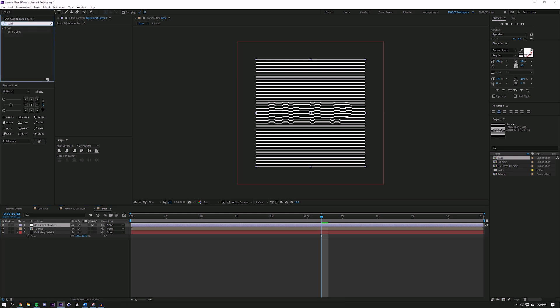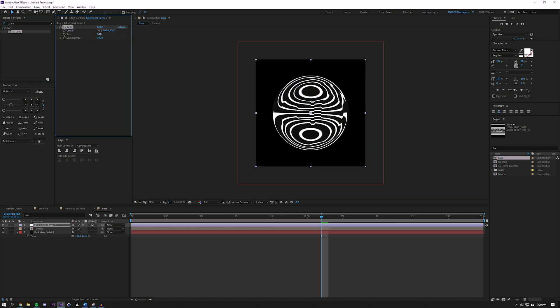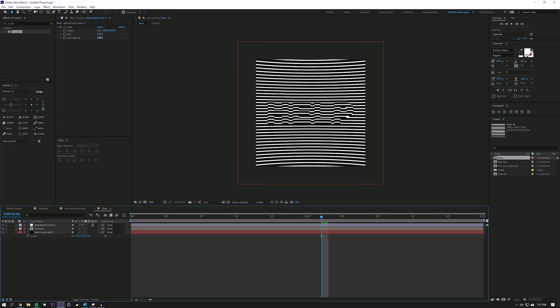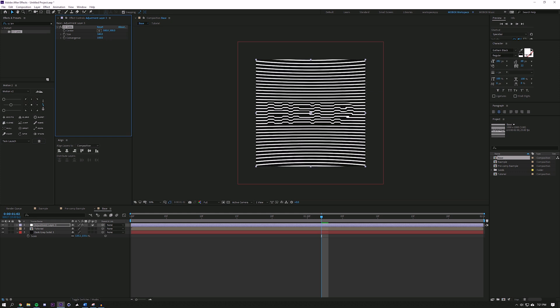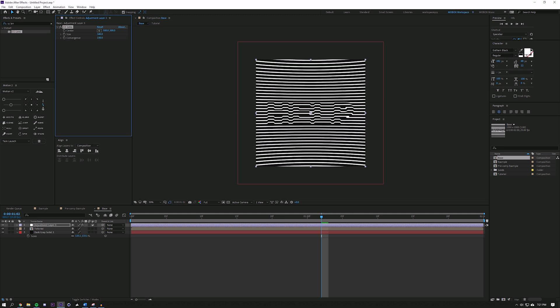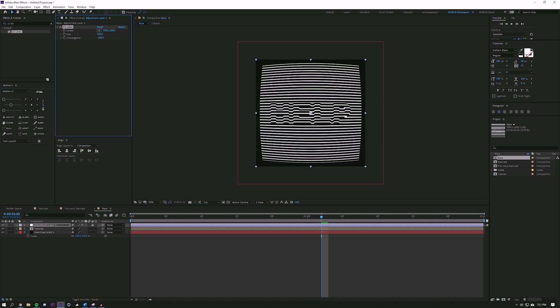The first effect I want to layer on is CC Lens, and I'll set this to 340. Here's a stylistic choice you can make: you can have it converge, so you get the effect that the edges are being peeled towards the back of your head, or you can have it diverge, which means it gets pulled away. This kind of looks like an old vintage TV, which I think looks pretty cool. I'm just going to set my convergence to negative 200.